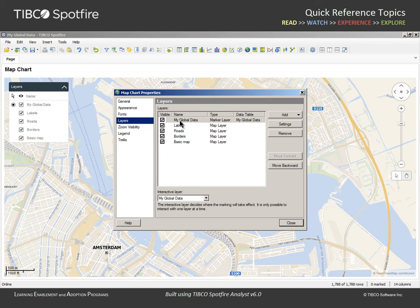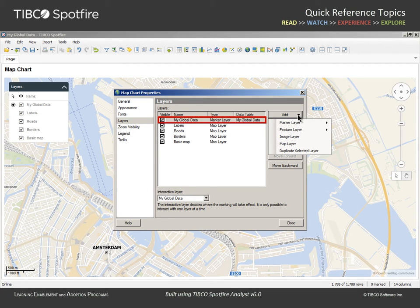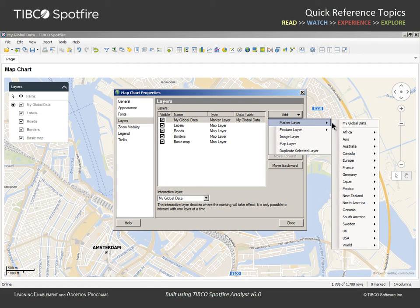Let's return to the Properties dialog, Layers section, and under the Add button, you will find that in addition to the various map layers, you can also add marker layers, feature layers, and image layers. In fact, we already have a marker layer, represented by the data table open from Excel.